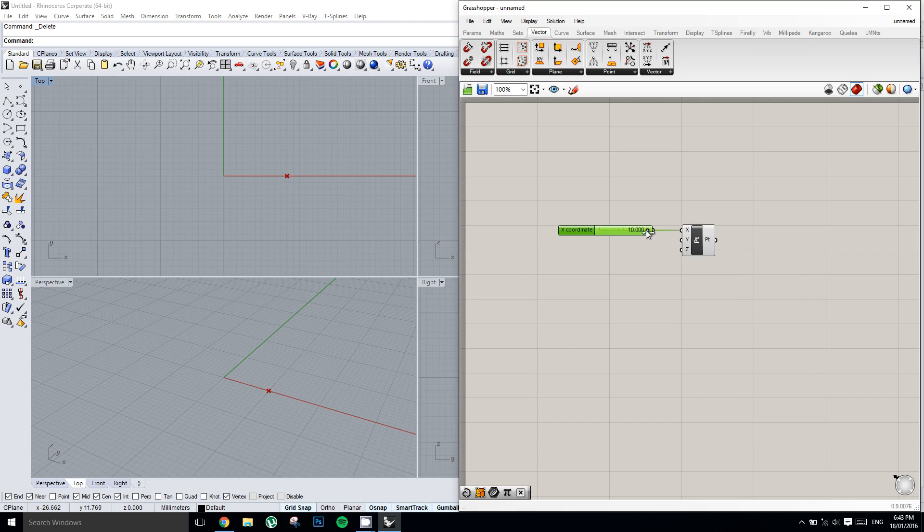Which is one of the real beauties of Grasshopper. Everything is completely interactive 100% of the time.